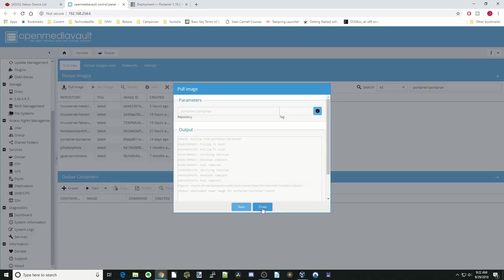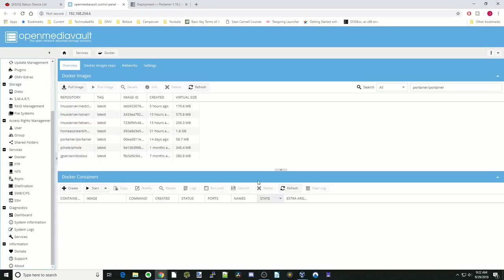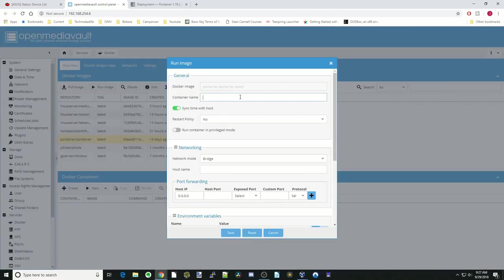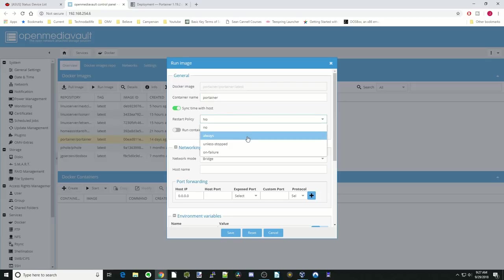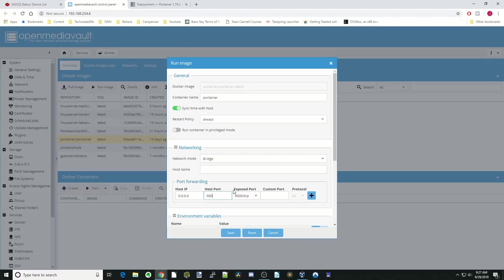Click Close when that's done. Then we're going to go over to Portainer there, highlight it and click Run Image. We're going to call that Portainer. Restart Policy Always Bridge Mode Host Port 9000. Hit the plus sign.